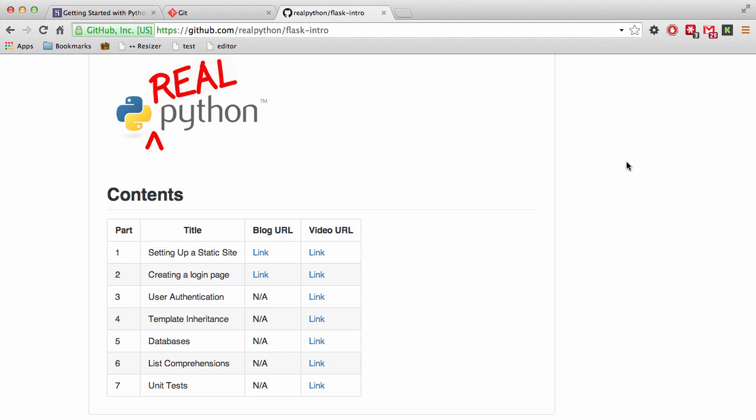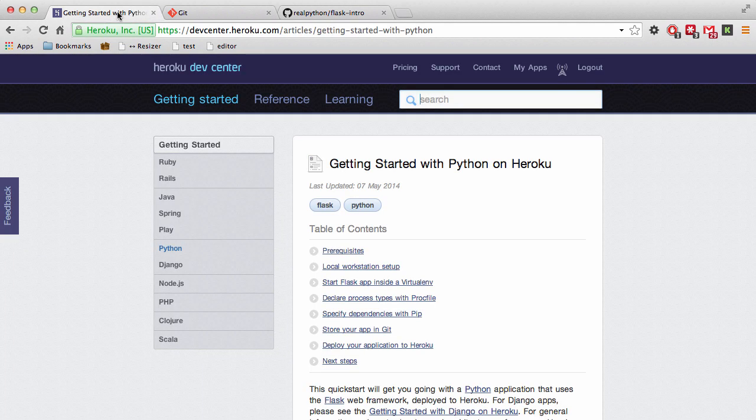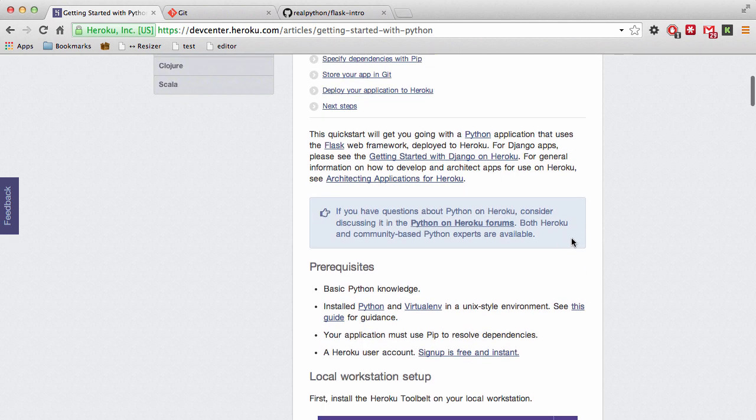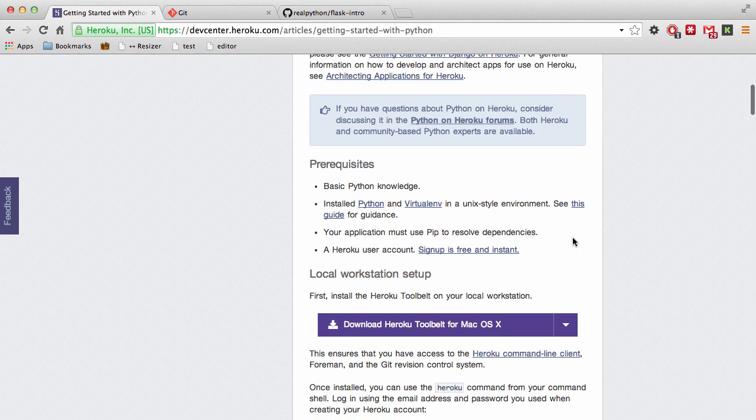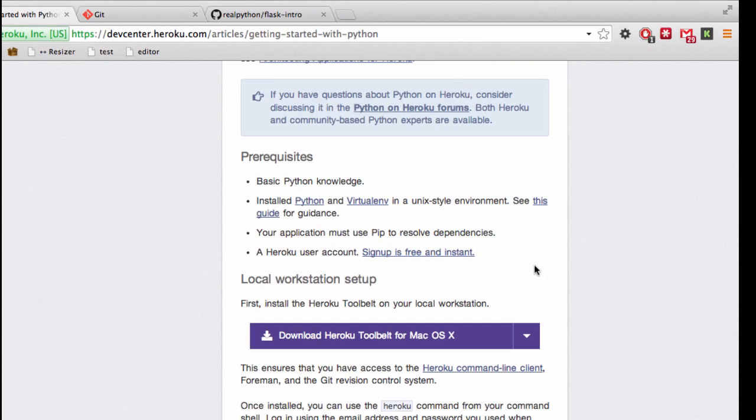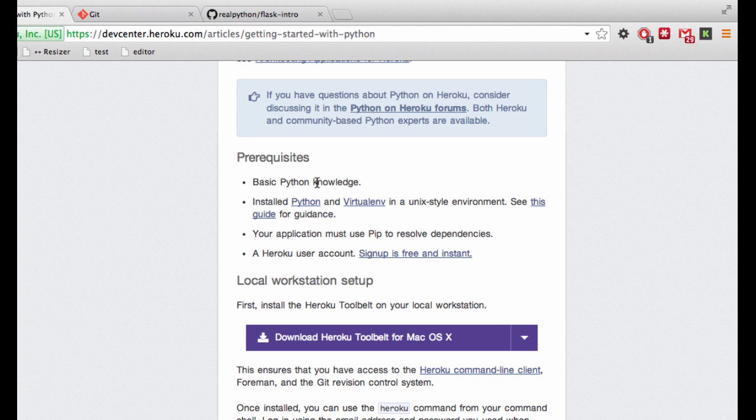Now, there are a few things we need to do first before we can just hand over our app to them. Let's turn to the Heroku guide for help. So let's start with the prerequisites. Yes, we have basic Python knowledge, Python installed, and make sure that your virtual env is activated. We also have pip.